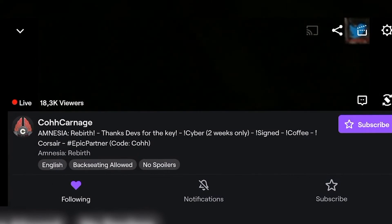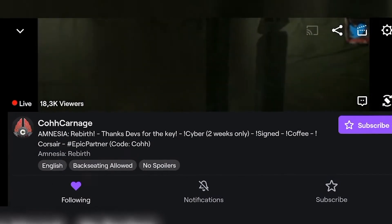As you can see the chat has now been removed and I can go ahead and watch the stream in full screen on my device.